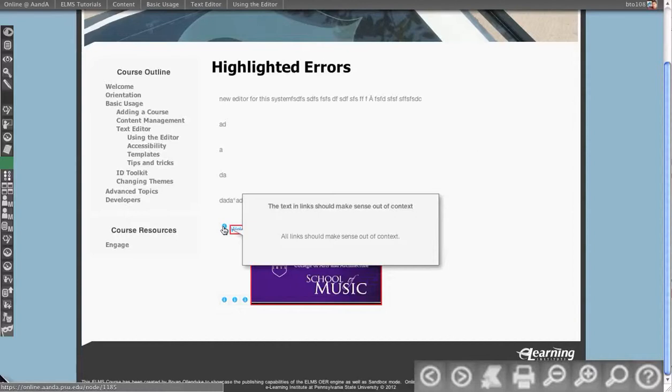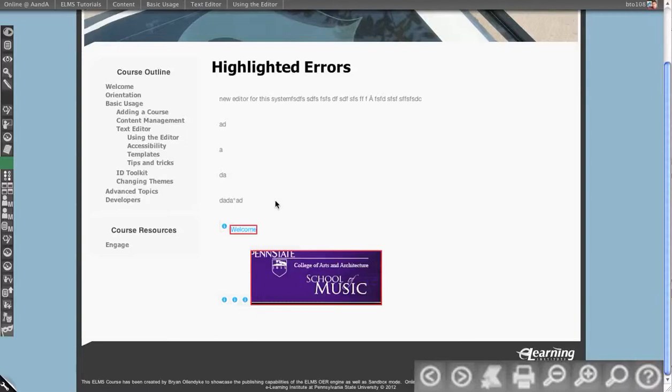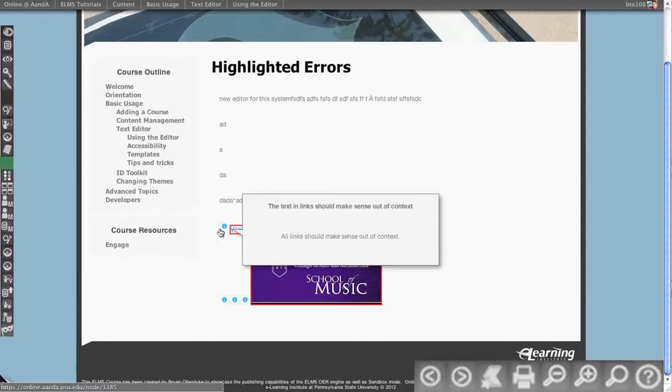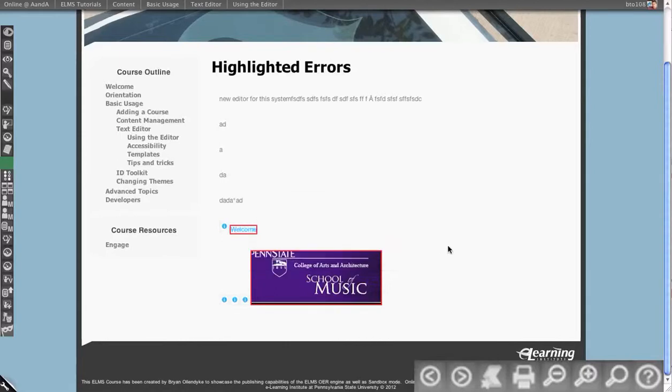In this case, it's saying, hey, text and links should make sense out of context. It doesn't know if this is making sense in context. So it's not going to throw an error and stop the page, but you can run the test and see and know, well, hey, I probably should make my links make sense out of context.